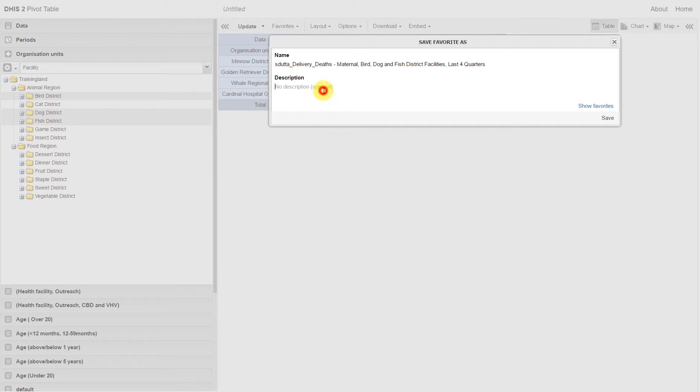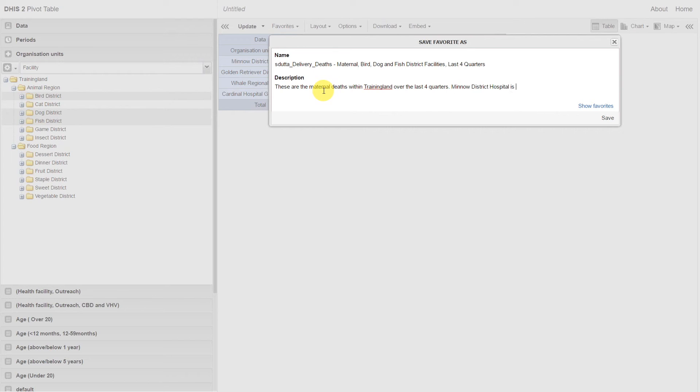We can give this table a description, so when others refer to it, they have a better idea of what they're looking at. Once we have given the favorite a name and a description, we can go ahead and save it.